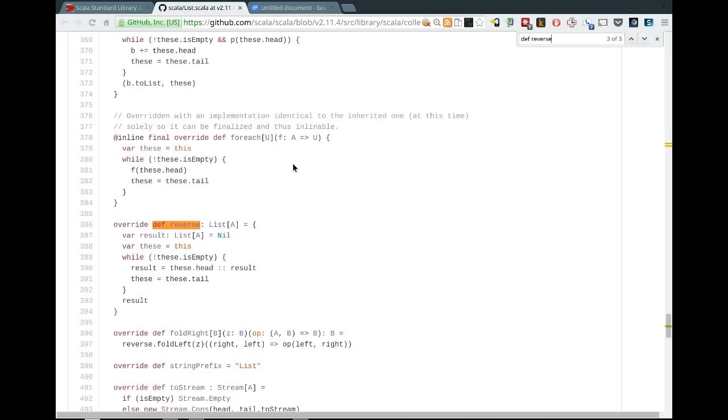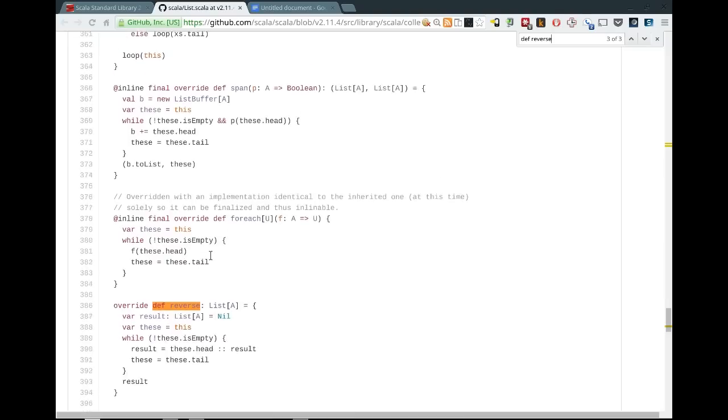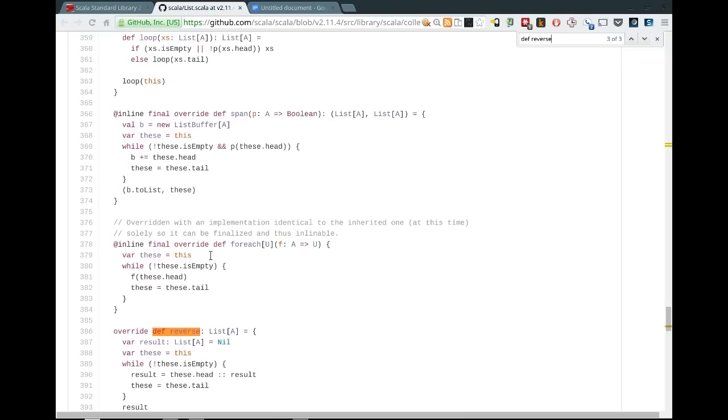def reverse, and scroll down to the next occurrence of it, which should be the one. And there we go, override list reverse. And what this does is basically builds a new list out of the existing list, and it's using a while loop for speed. Occasionally, that's an optimization that Scala libraries use.